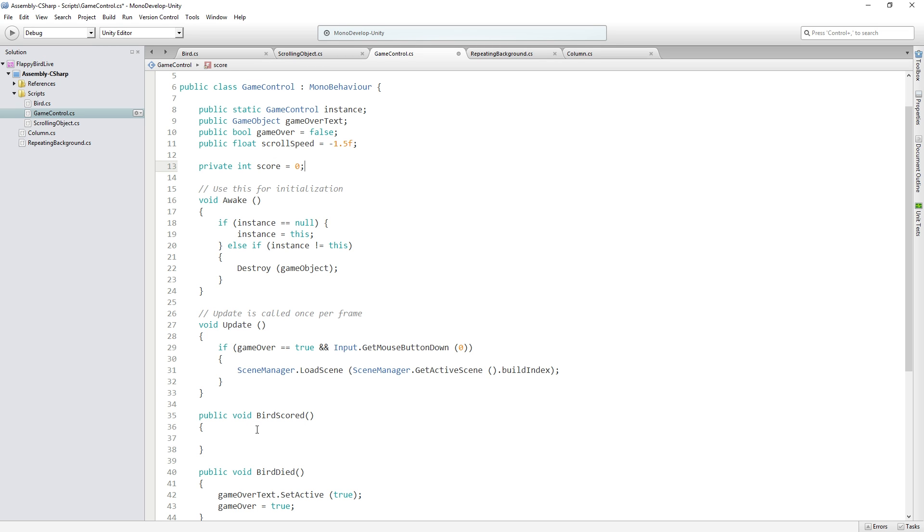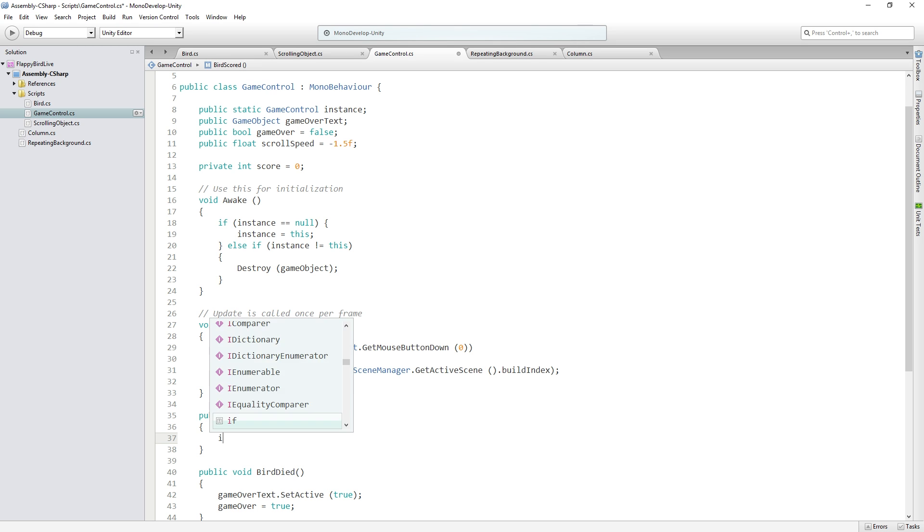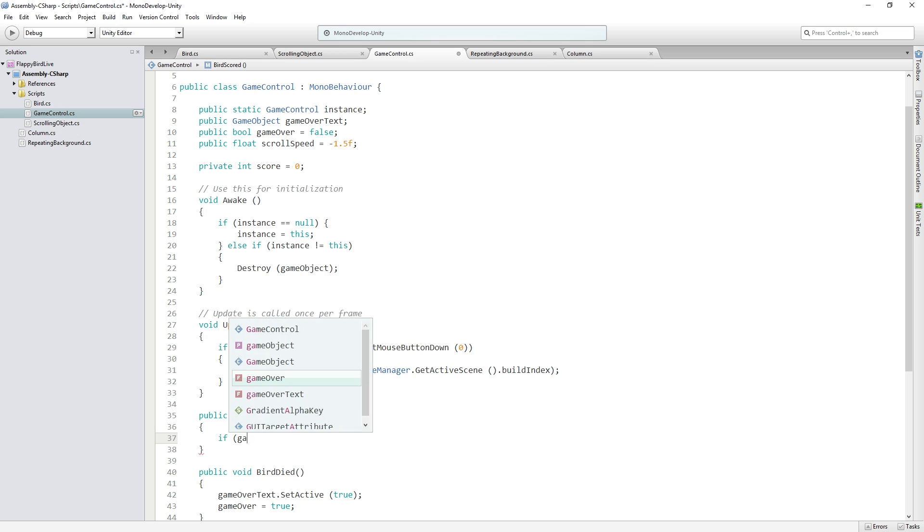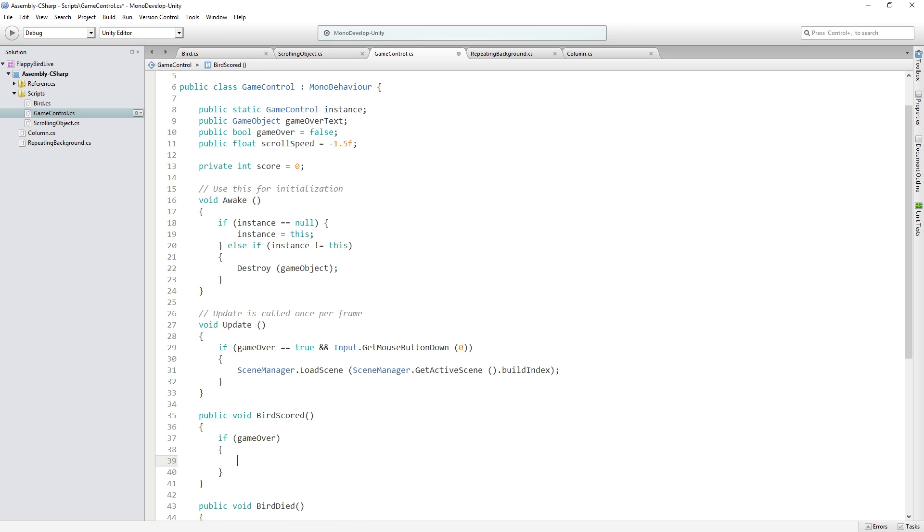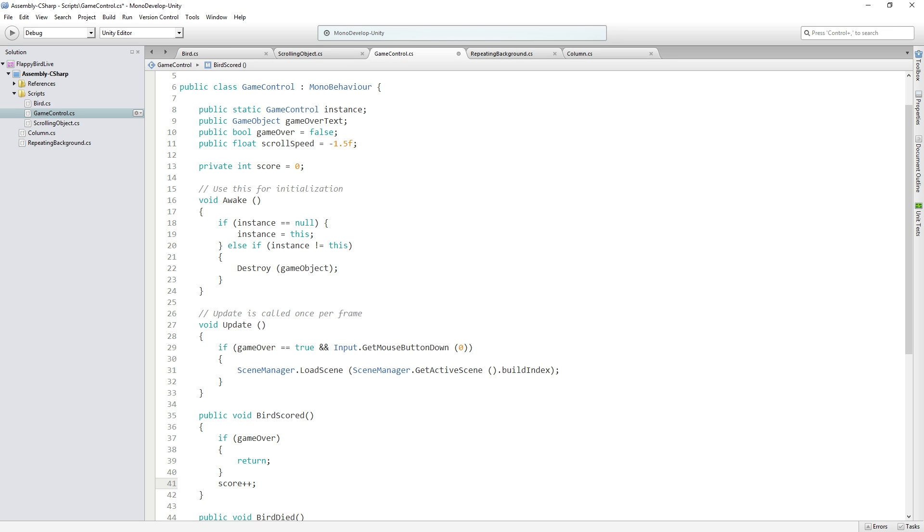And then in bird scored, we don't want to allow the player to score if the game is over. So first we're going to check if game over. What we're going to do is we're going to return, meaning we're going to exit the function without doing anything else. So if the game is over, return, don't try to score a point. However, if that's not true, we're going to move on to the next line here where we say score plus plus. And that's the same as saying score equals score plus one. It's just a short way of writing it.